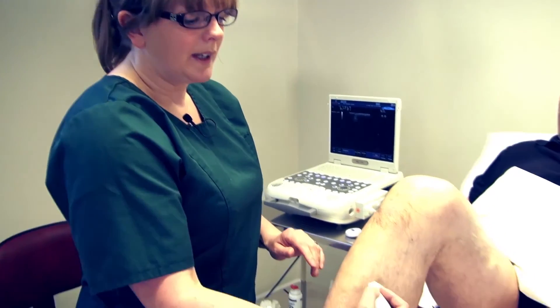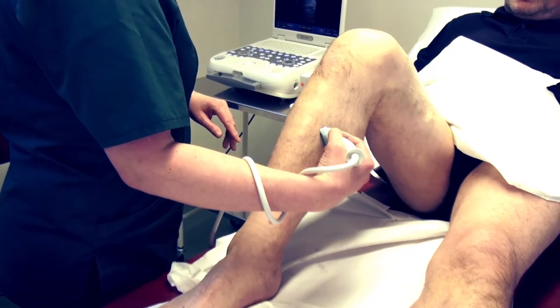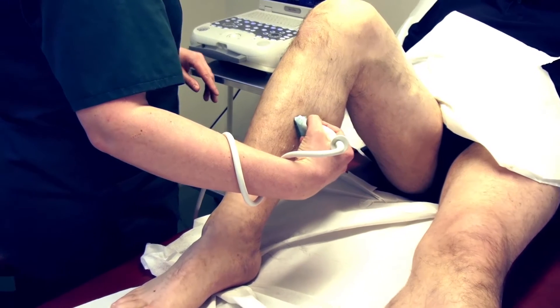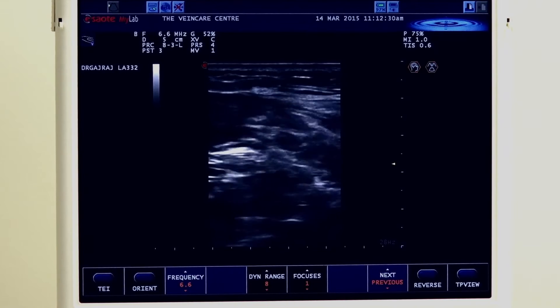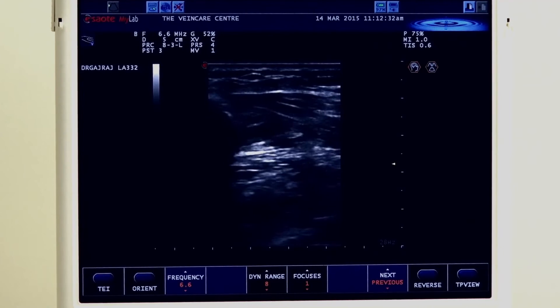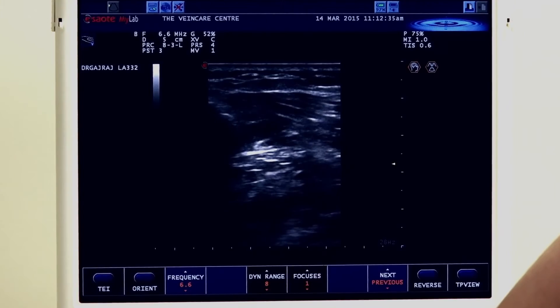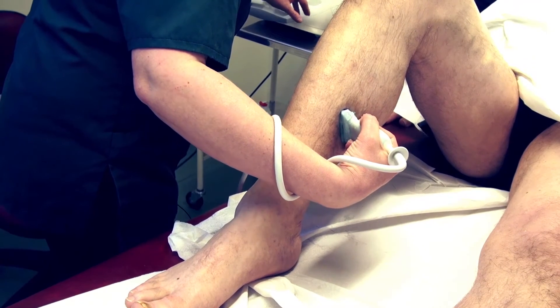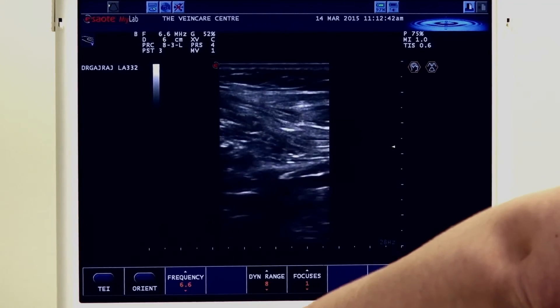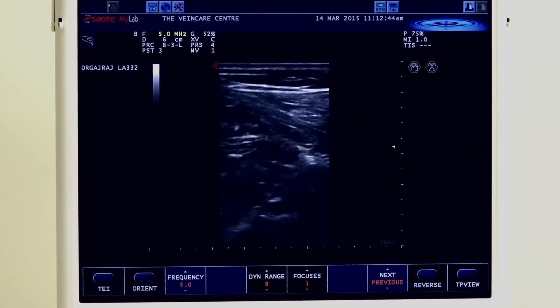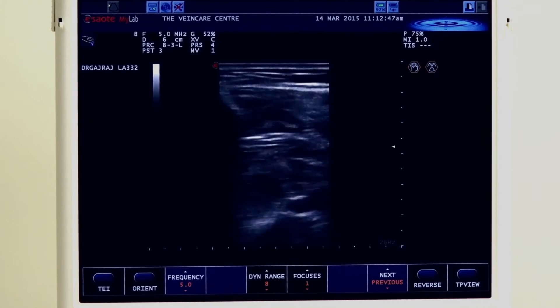Above-knee DVTs are obviously the most significant and we really need to exclude those. If you feel confident enough, we can have a look at the calf veins as well. What we look for is the posterior tibial and the peroneal veins. To pick those up, get your tibia in view on screen and look for the posterior tibial and peroneal veins that lie in the fascial plane. We just need a little bit more depth and reduce our frequency to give a bit more penetration to identify the calf veins.